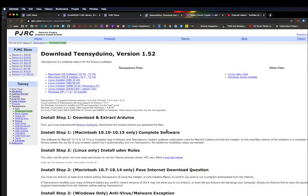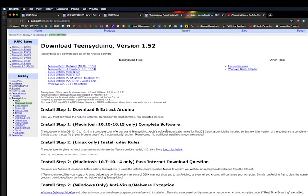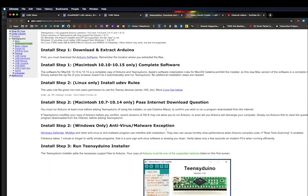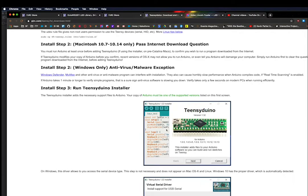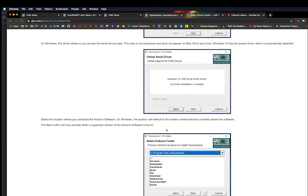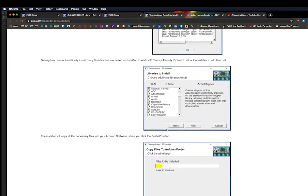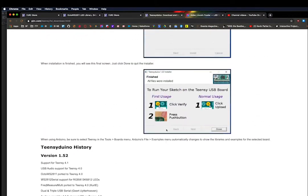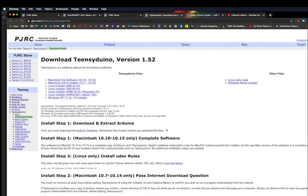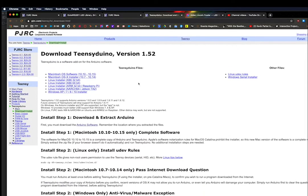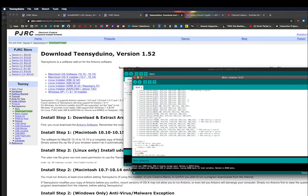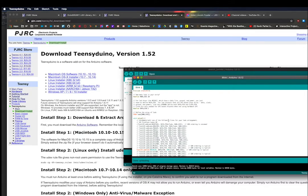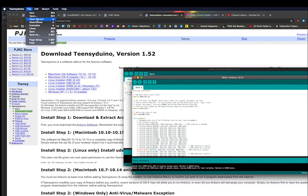Now we're going to talk about programming the Teensy, and we're going to be using software called Teensy Duino. I'm not going to go through all the installation steps, but they are available at PJRC, and there will be a link to that in the documentation on my blog.